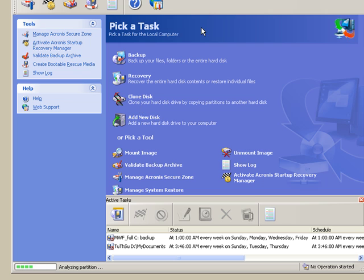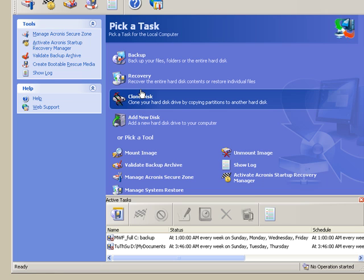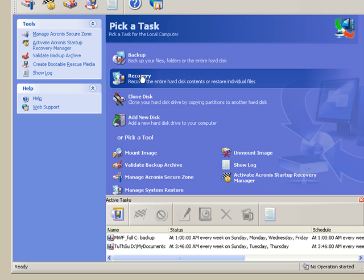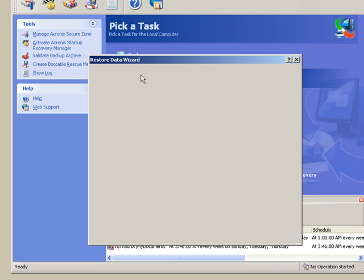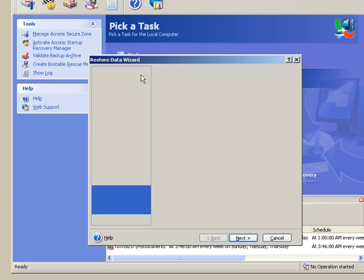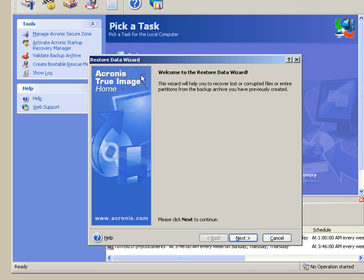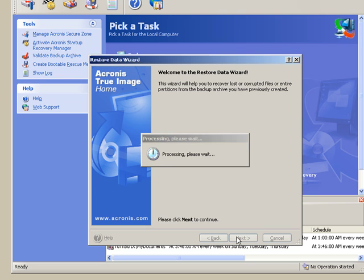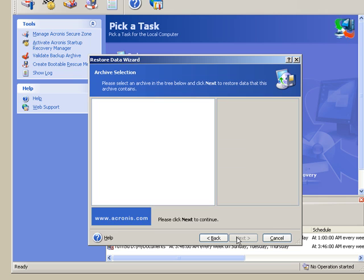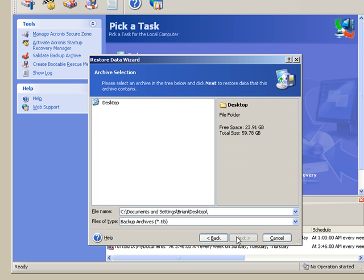And in order to recover a file, I select Recovery, right here. And Acronis is going to want to know three things: what you're recovering from, what you're recovering to (the location), and what exactly it is that you want to recover. So we're going to start off with where we're recovering from, in other words which file, which backup we're going to be pulling a recovery file out of.